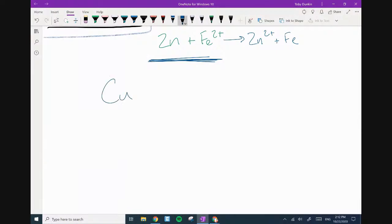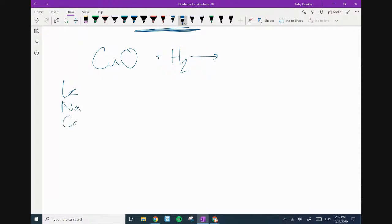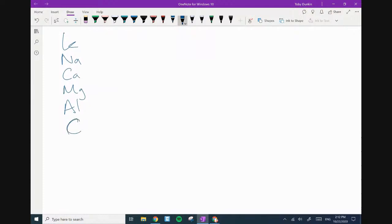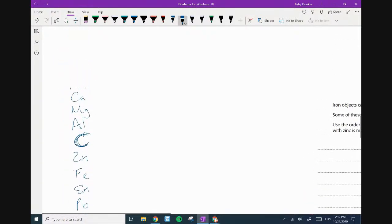Let's do another example. Let's say I have copper oxide. Copper oxide reacts with hydrogen to form what? Now, this is where the reactivity series comes in handy: potassium, sodium, calcium, magnesium, aluminium, carbon, zinc, iron, tin, lead, hydrogen, copper. So hydrogen is above copper in reactivity, so it's going to steal the oxygen — and we'll have Cu plus H₂O.